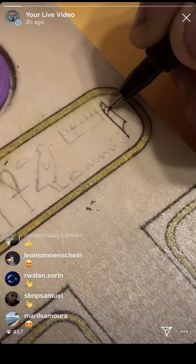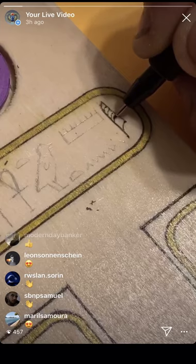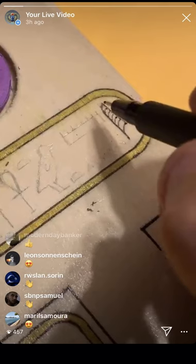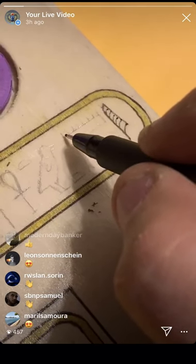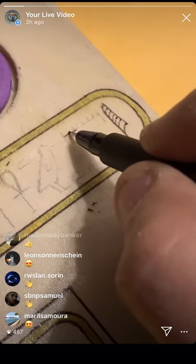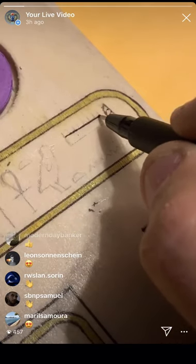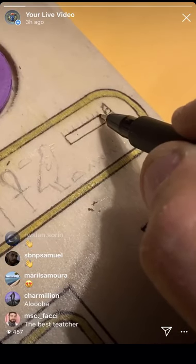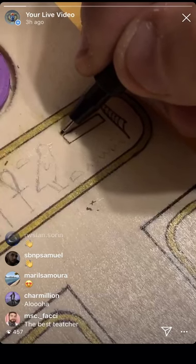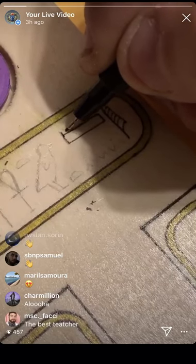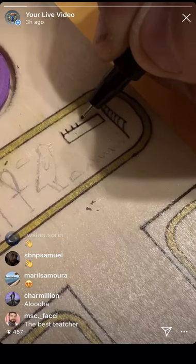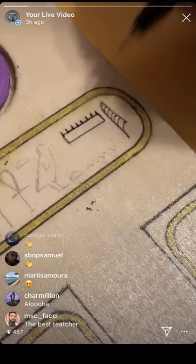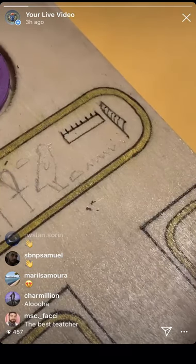The first hieroglyphic here you see is a reed — this is the I symbol. The next is the senate board, which is the Min sound. And this is the senate board, the same one I had done on the previous projects. And then we'll do the wave.